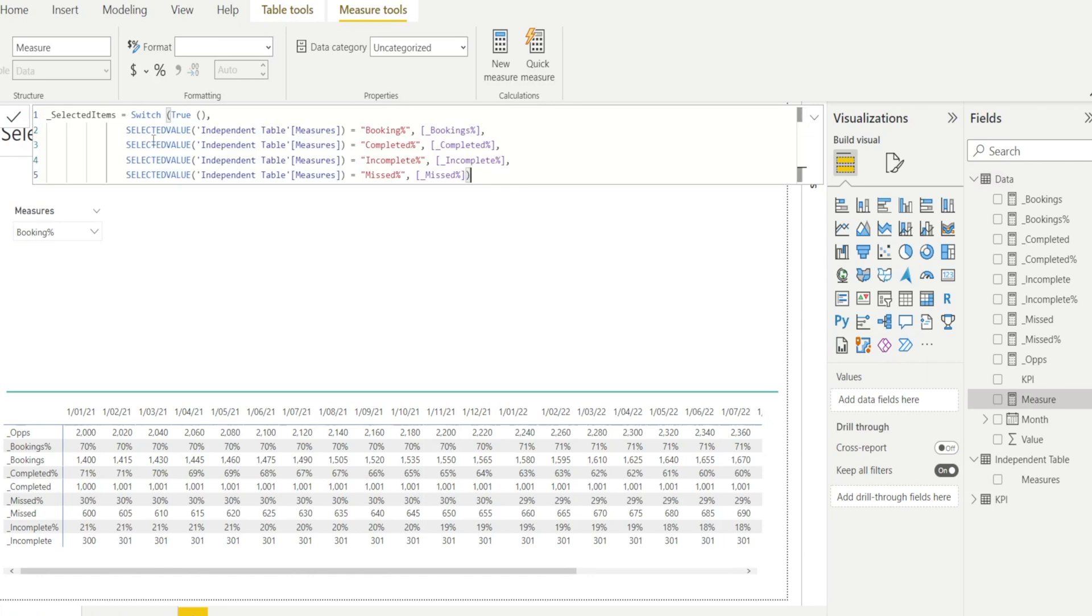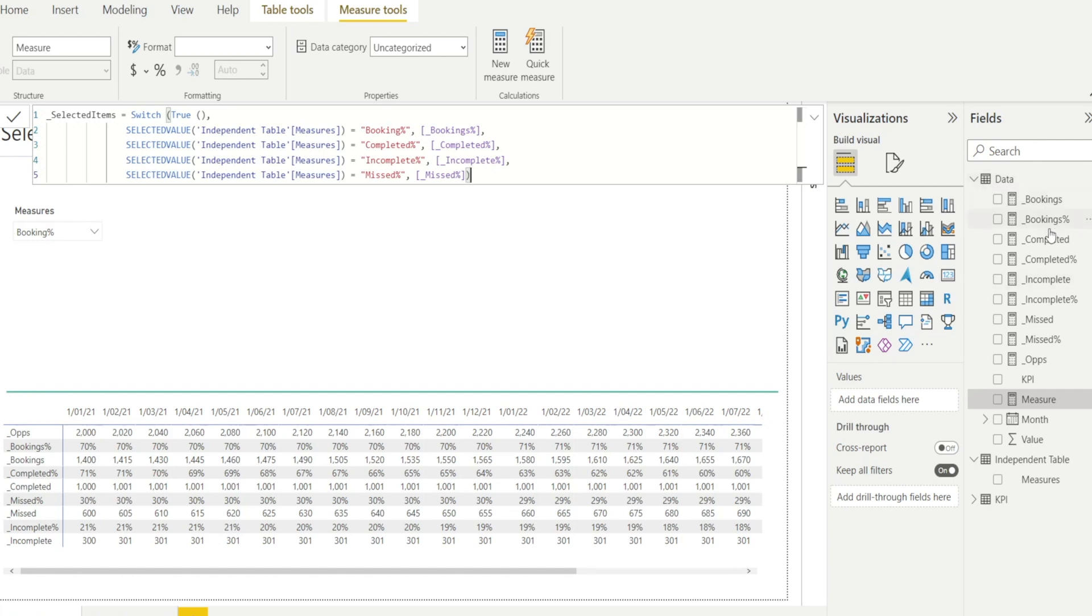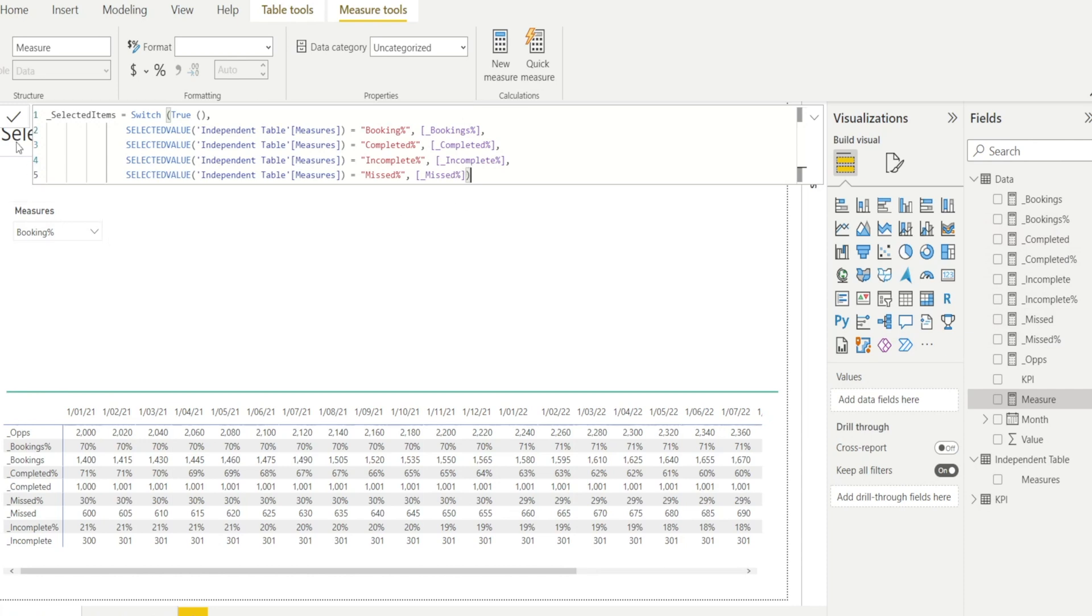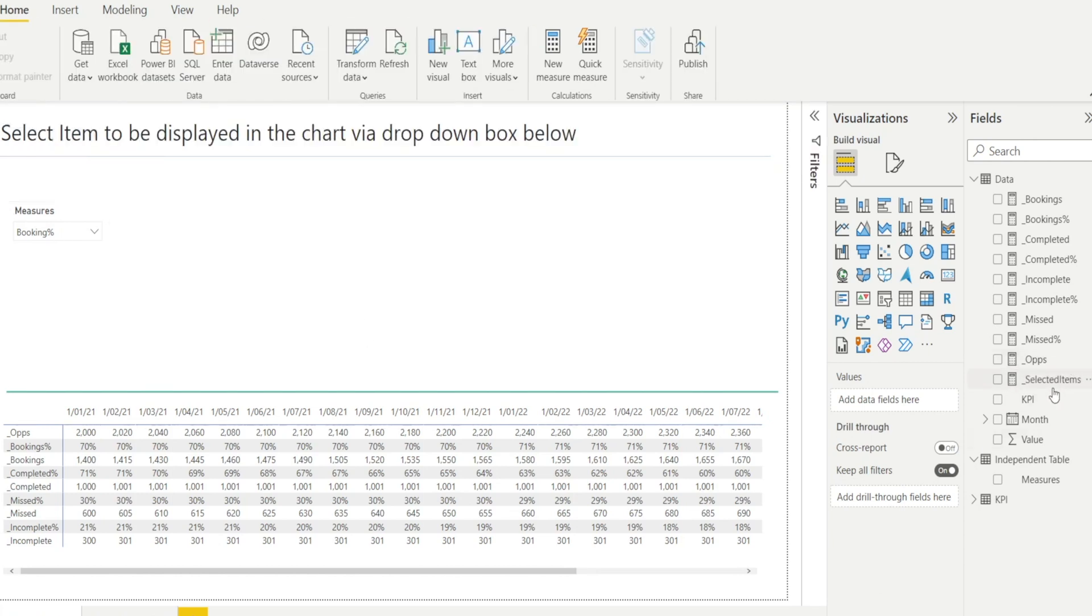Now I have pre-typed them to save time, but what the formula is actually doing is saying if we select bookings, so it's saying selected value Independent Table measure is equal to booking, then call the booking percentage. Booking percentage is a measure that I have already pre-created previously. So we had booking percentage over here, completed, incomplete, and miss. All these measures are being called by this SWITCH formula. Once you're done, just click the tick.